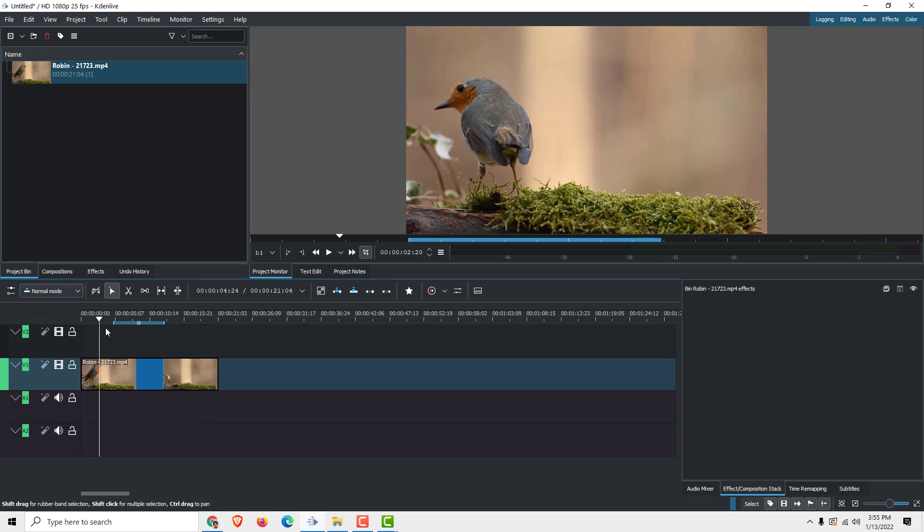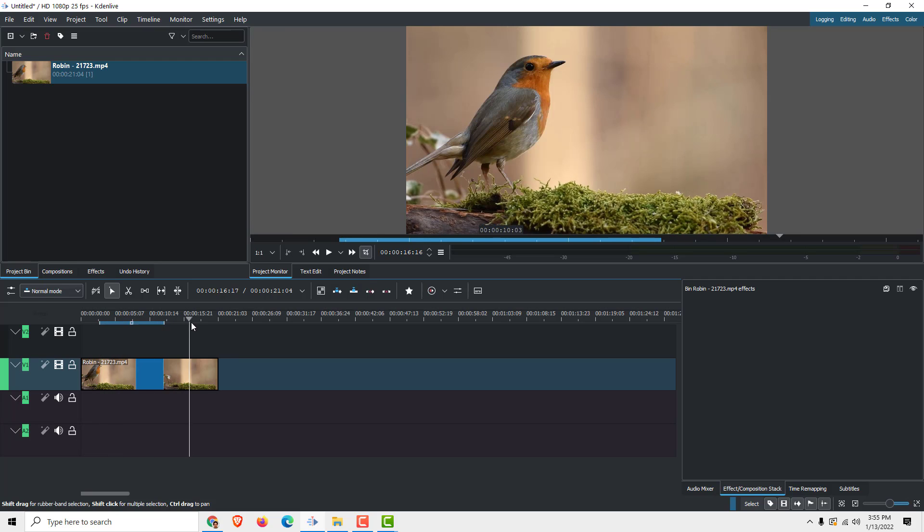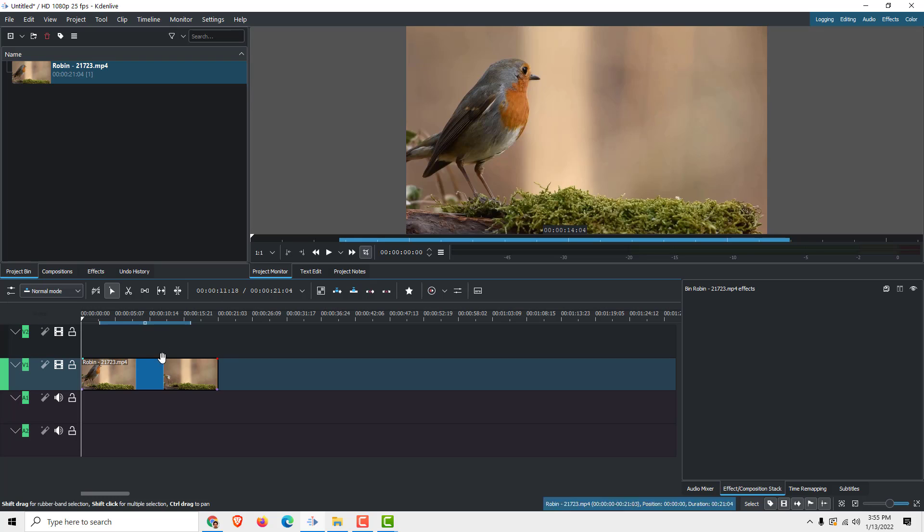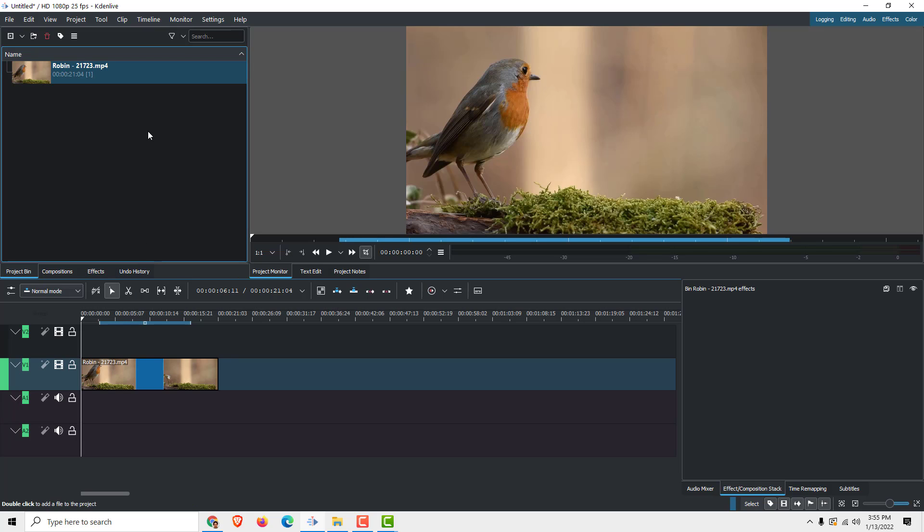So if you want to export from here for example, just drag the beginning to here and over here drag this selection. Now it will export only the blue part, but you must tell Kdenlive to export on the blue part.